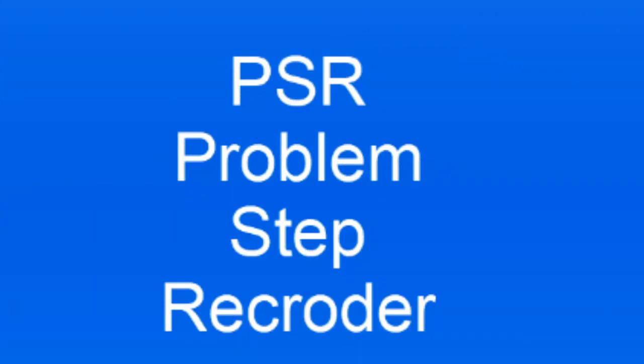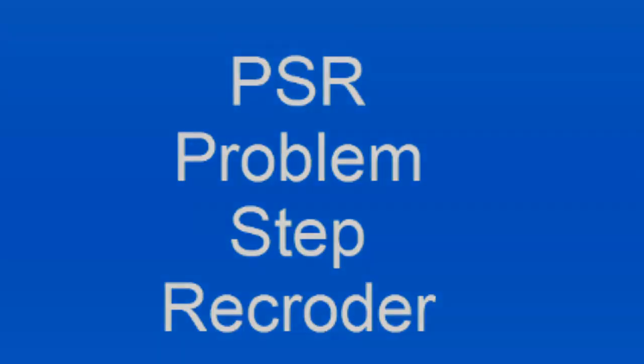It's used to quickly and easily document actions made on a computer for troubleshooting purposes. So, ready? Let's get started.